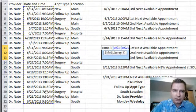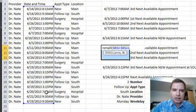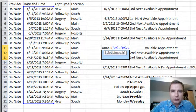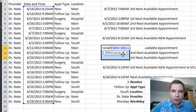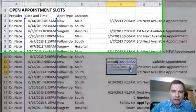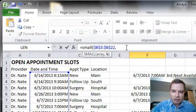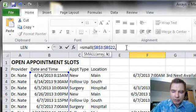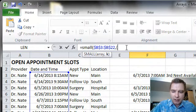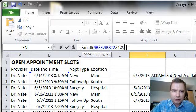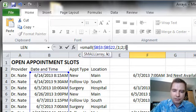So what I'm going to do is say equals SMALL to get the smallest appointment. What's my array? It's this range here. We'll do F4 to lock that in, comma. And now what we're going to do a little bit differently, we're going to throw an array in for K. Well, how am I going to do that? I've got to put—when I'm using constants—remember, I have to put this bracket in: one semicolon two semicolon three.